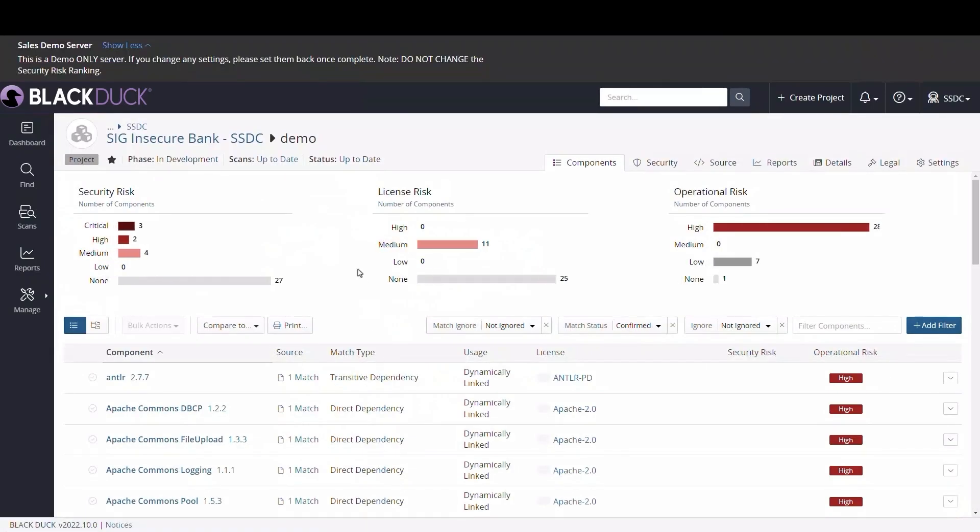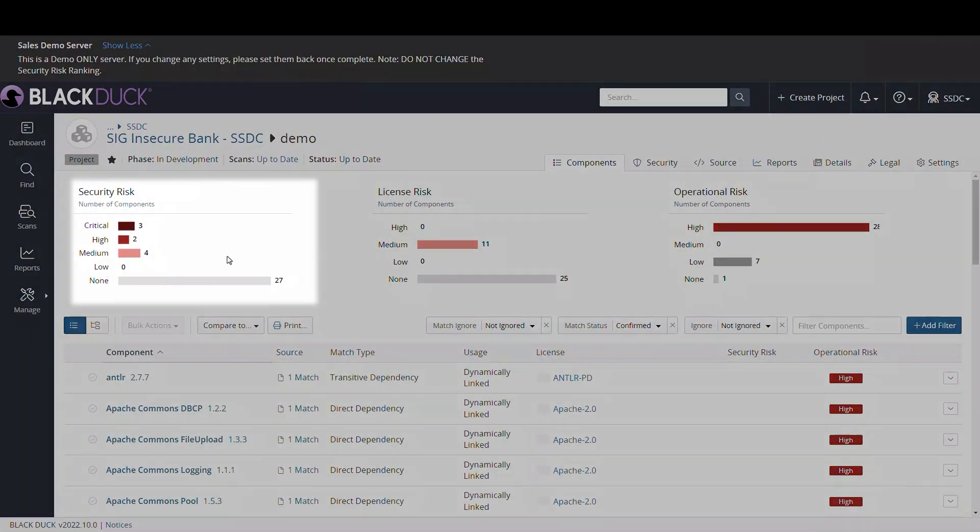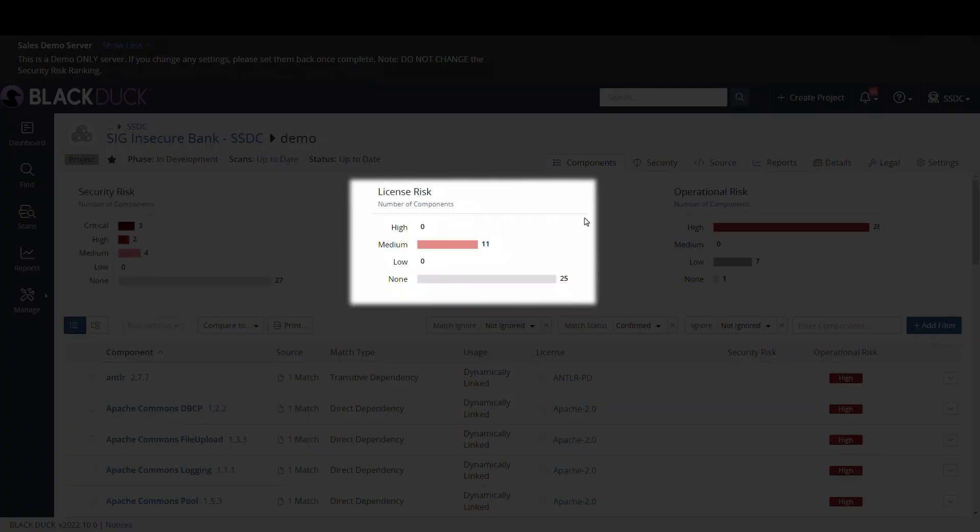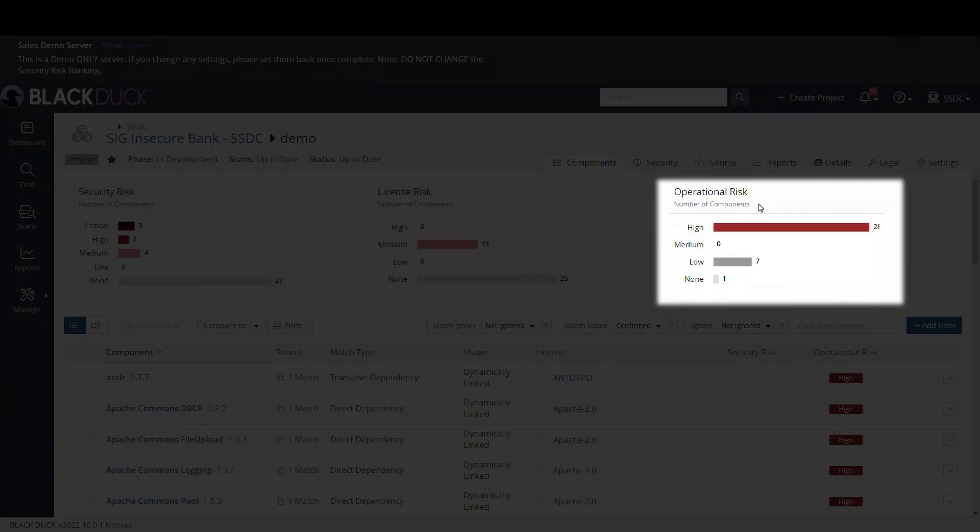In Black Duck, there are three basic views of SCA risk: security, license, and operational.